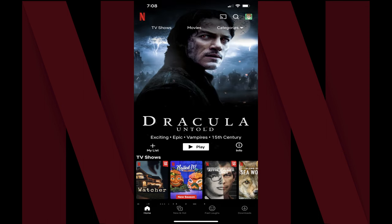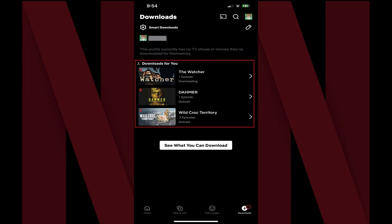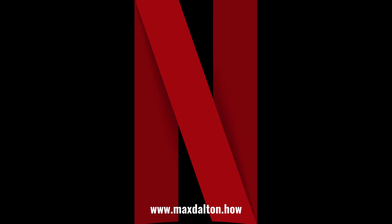After a few hours you can tap the Downloads icon in the Netflix app on this device and you'll see Netflix content automatically downloaded for you based on your preferences. Let me know if this video helped you out in the comments below. If you liked what you saw here, click the video links on the right side of the screen to check out another video, or click the logo on the left side of the screen to check out my tutorial website at www.maxdalton.how.